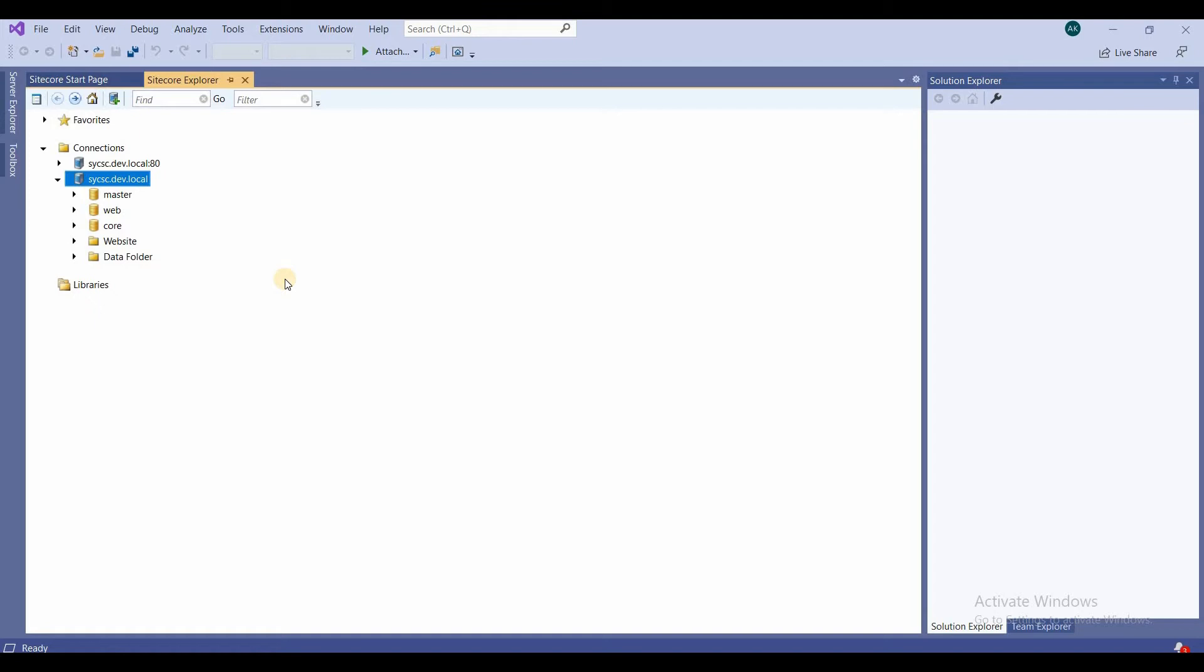And you can understand that master—any changes you make in master—would be a dev database, and web would be a production database. I am simplifying it; in actual scenario this is not the case because you have various nodes and various servers, but this way you can understand. So all the changes that you make is in master database, and when you publish it, it goes to the web database.